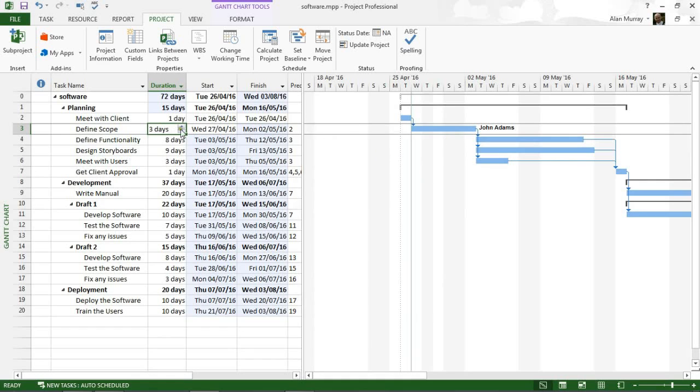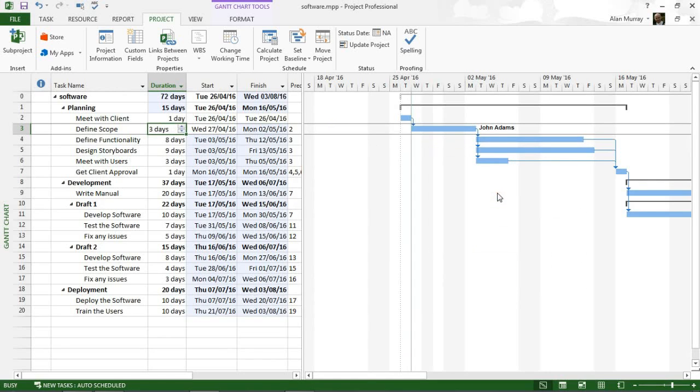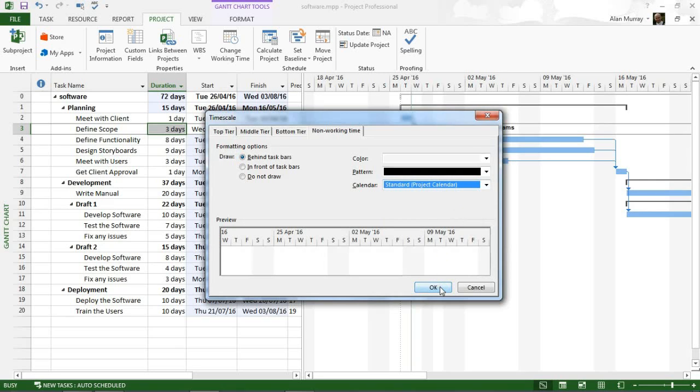I can now switch that back to the proper project calendar, so I'm sure you would prefer the majority of the time rather than just John's. And that is how we can add resource holidays into our Microsoft Project plan.